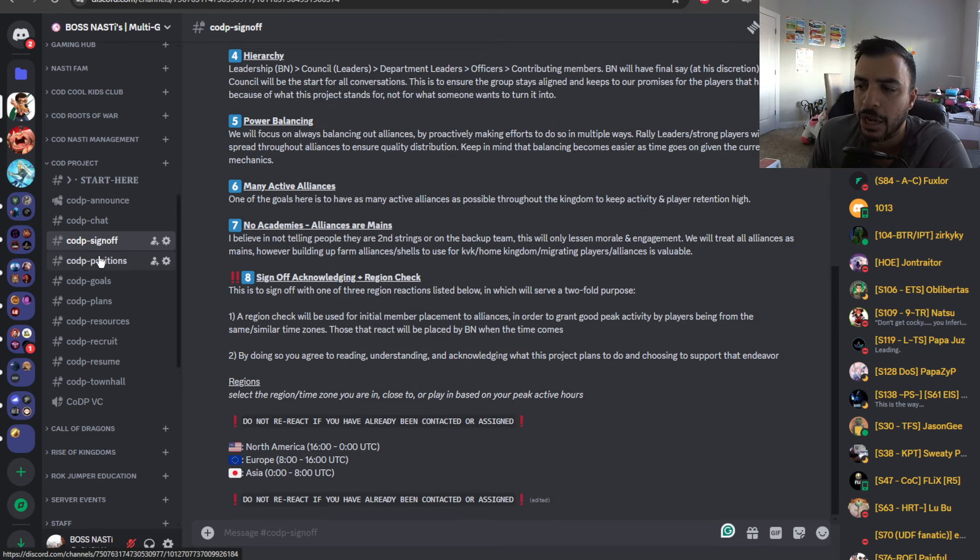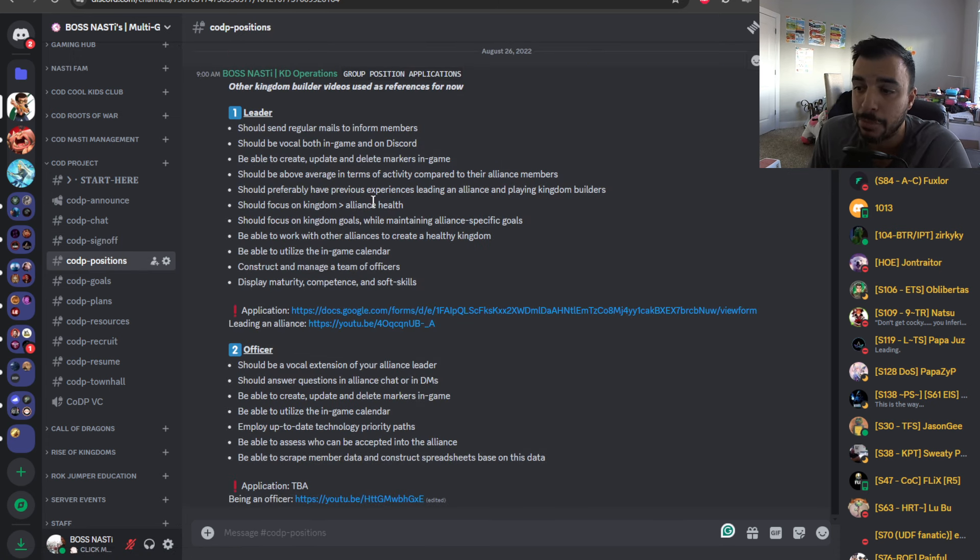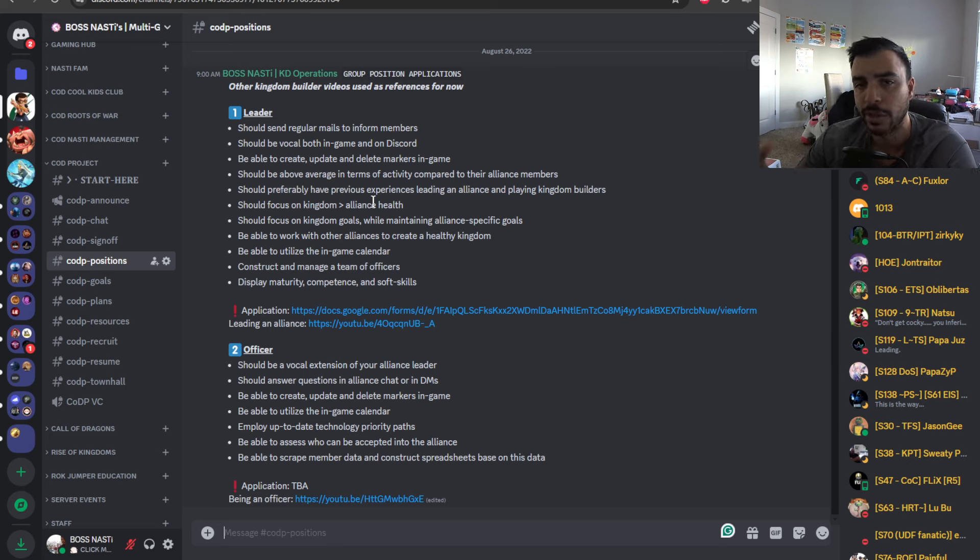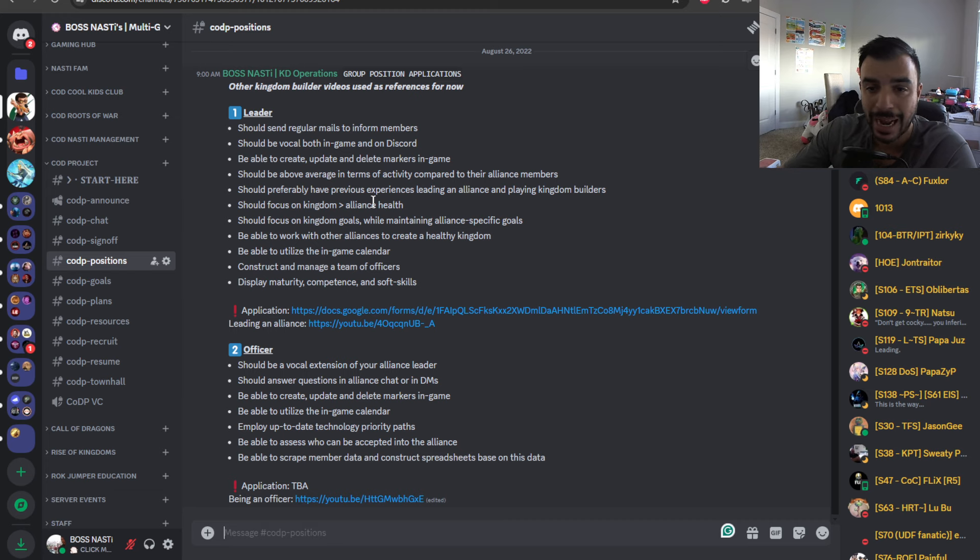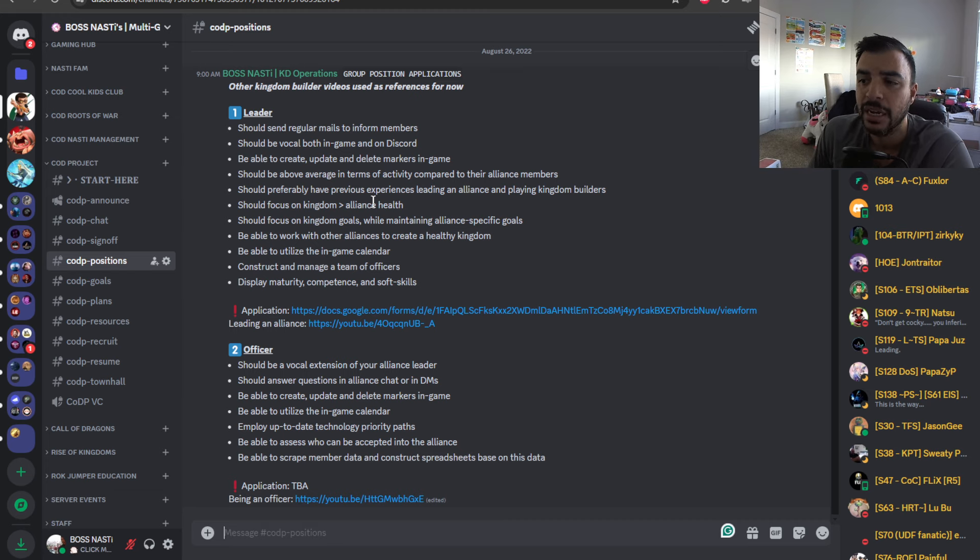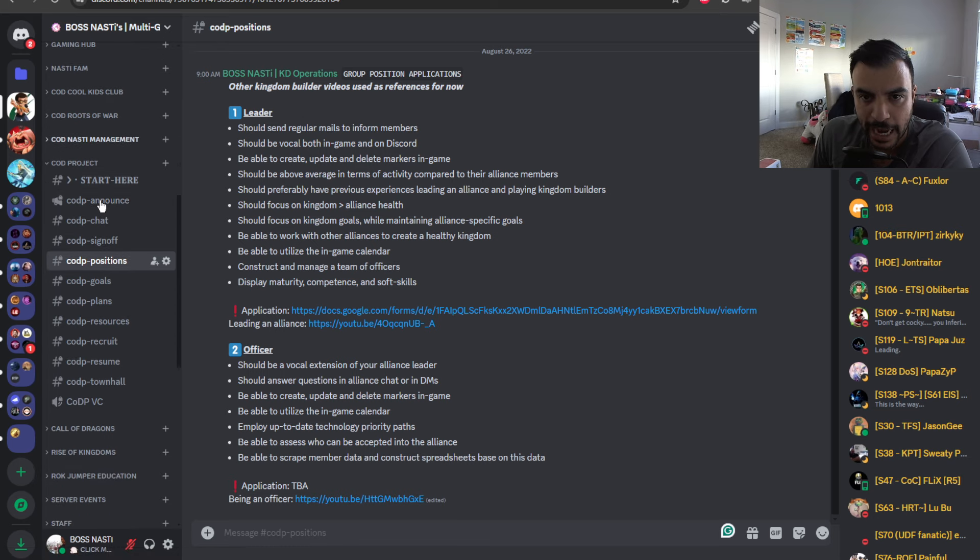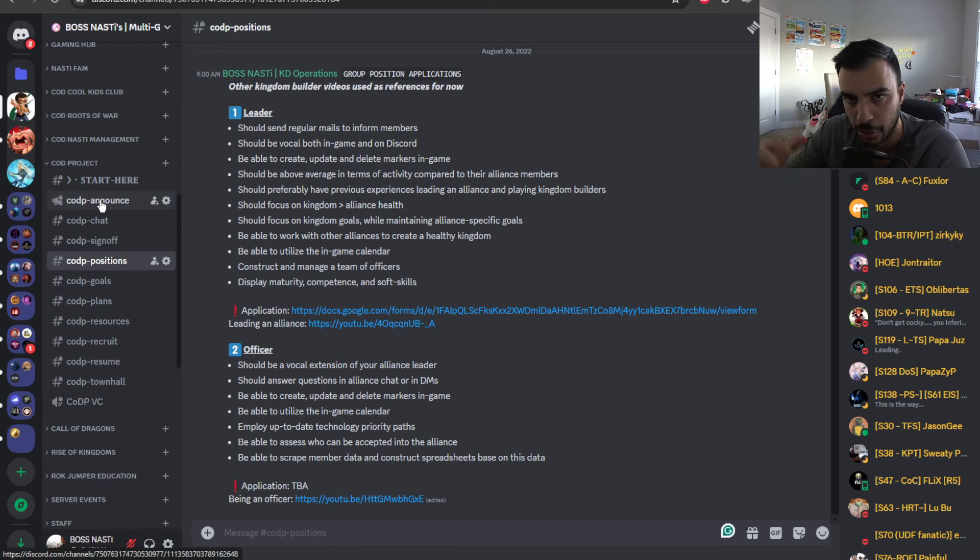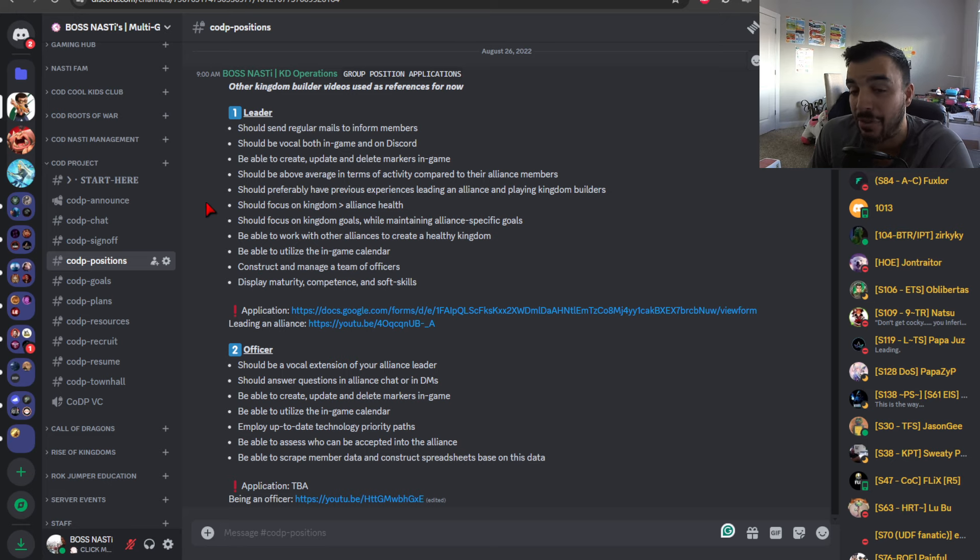Then, we get to positions. So, with positions we have at the moment, and I should be specific here, we're only recruiting for leaders. We're not recruiting for officers. We're not even recruiting for players, even though we have 300 people at the moment that are signed up and have reacted. I do reset the reaction roll, so that's why it's a lower number than 300.